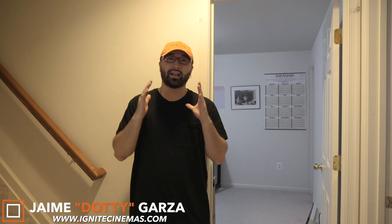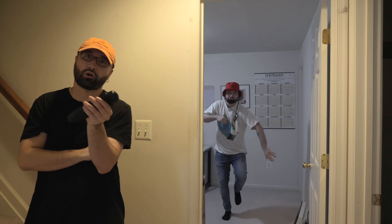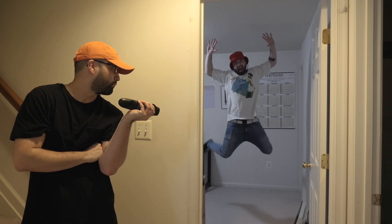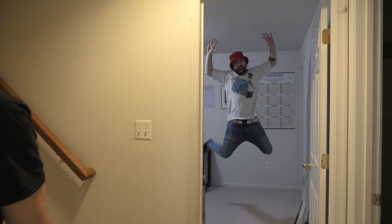Hey, what's going on YouTube? This is Dottie with Ignite Cinemas, and today I'm going to show you an awesome tutorial on how to do a freeze time effect using your camera and editing in Final Cut Pro X. Let's get it!